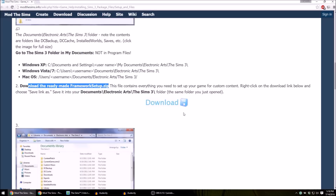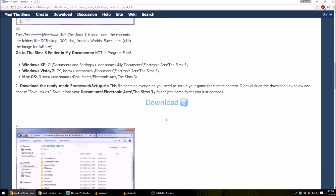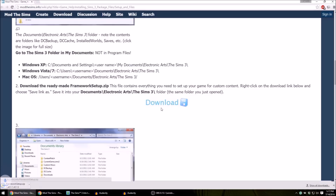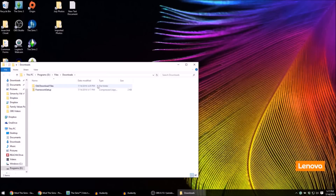All you have to do is download this and place it into your Electronic Arts Sims 3 folder. I already have one created but I'm going to go through the download process so you can see everything from start to finish. You're going to hit download and then it should pop up right down here in your browser, or on your desktop, or in your downloads folder depending on how you have your web browser set up. For me, it goes into my downloads folder — we have the framework setup, and it is a zip file.